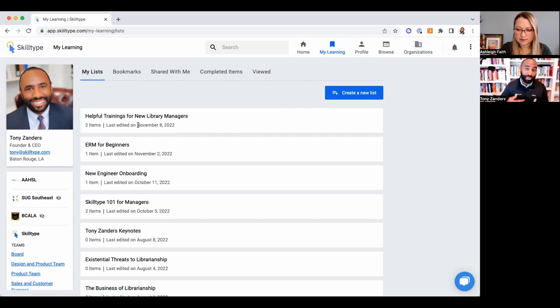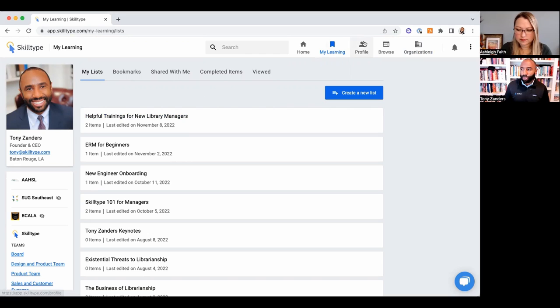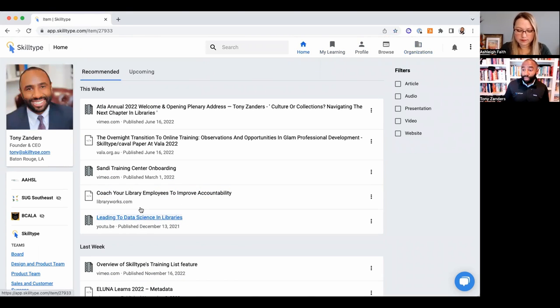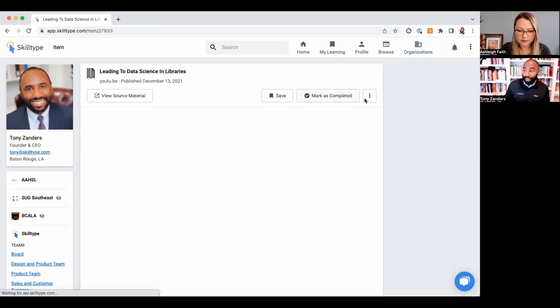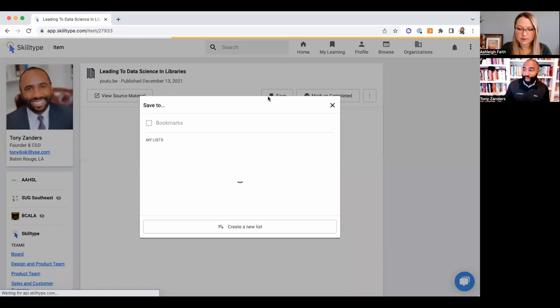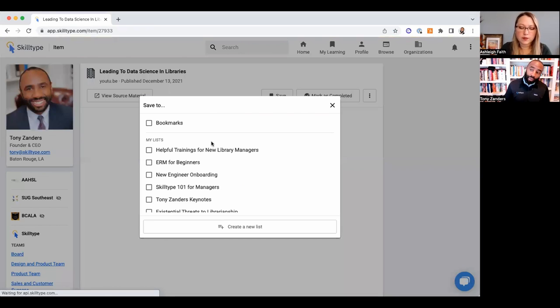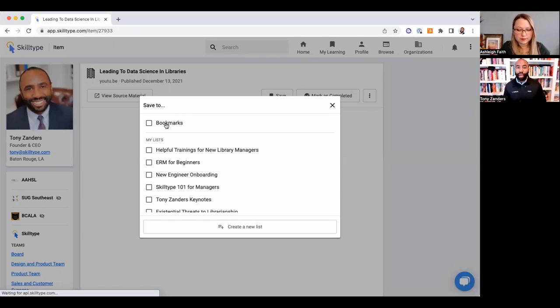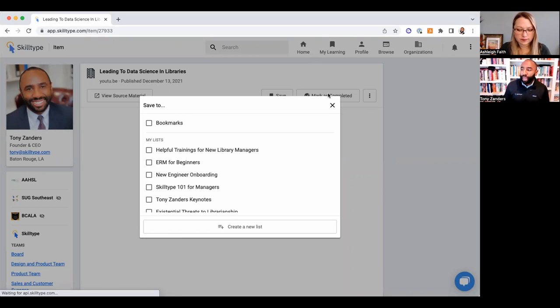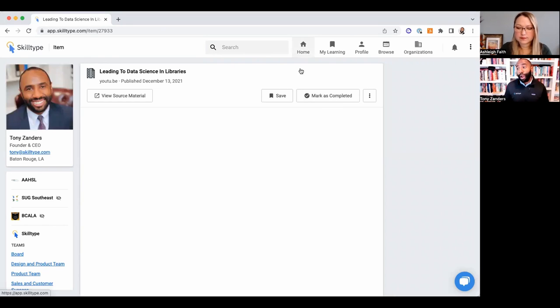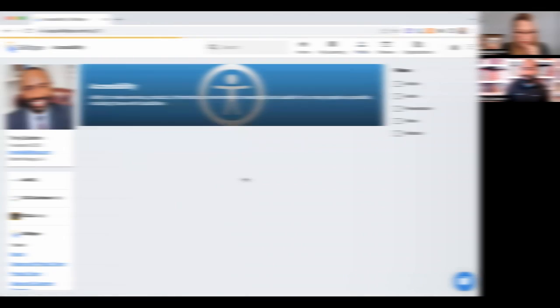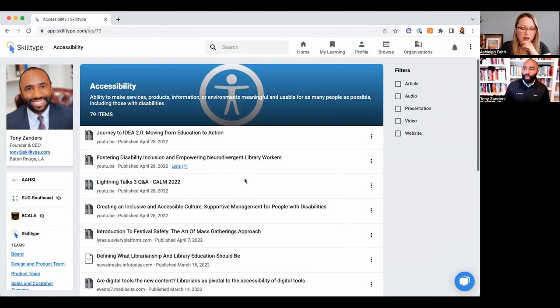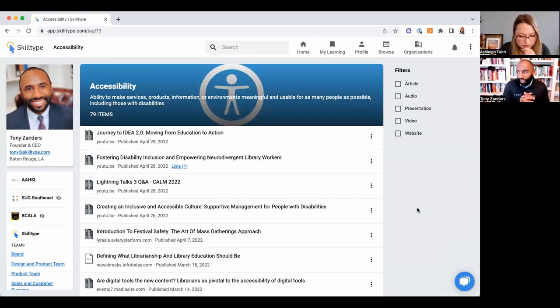So each person has a 'My Learning' tab where you can see what's been assigned to you, and these trainings... It's simple to create a list. Basically, if I like something that I came across, I can save it. Oh, so you're like bookmarking it but to the list—I like that. Yeah, I can do a generic bookmark or I can add it to a list I'm working on, and I can keep that list for myself or I can share that list with my team.